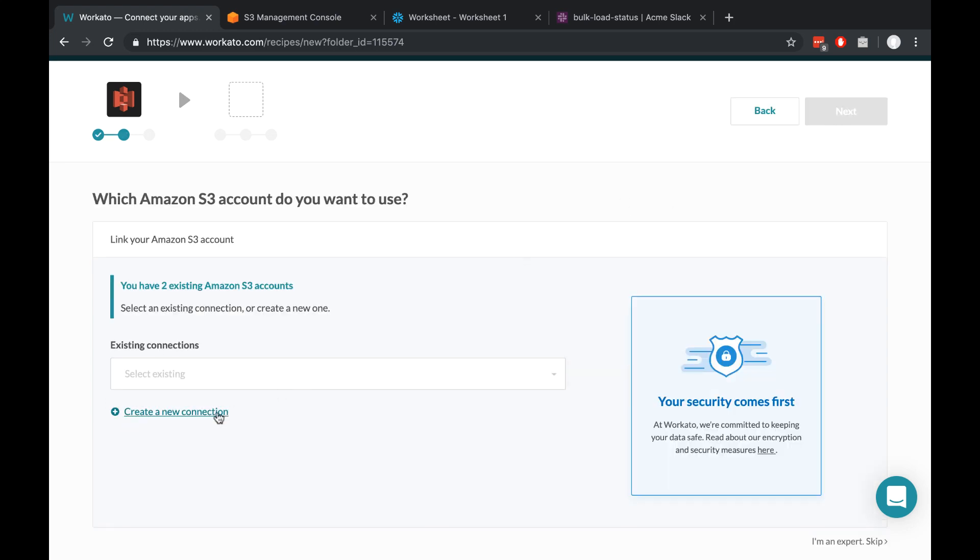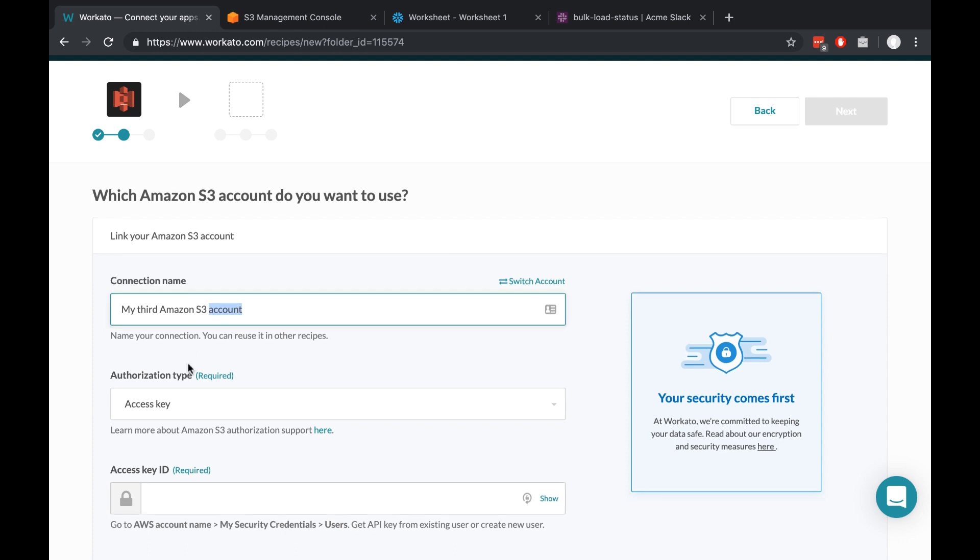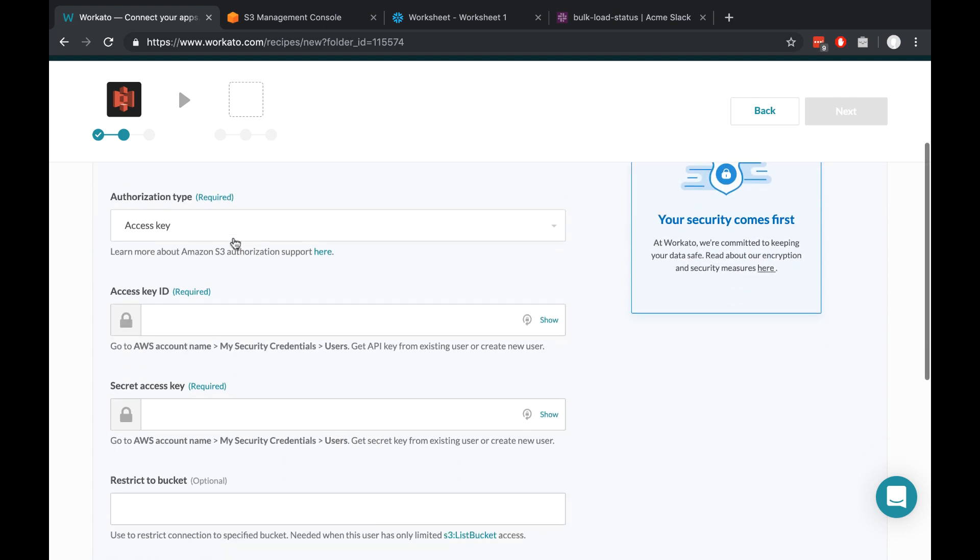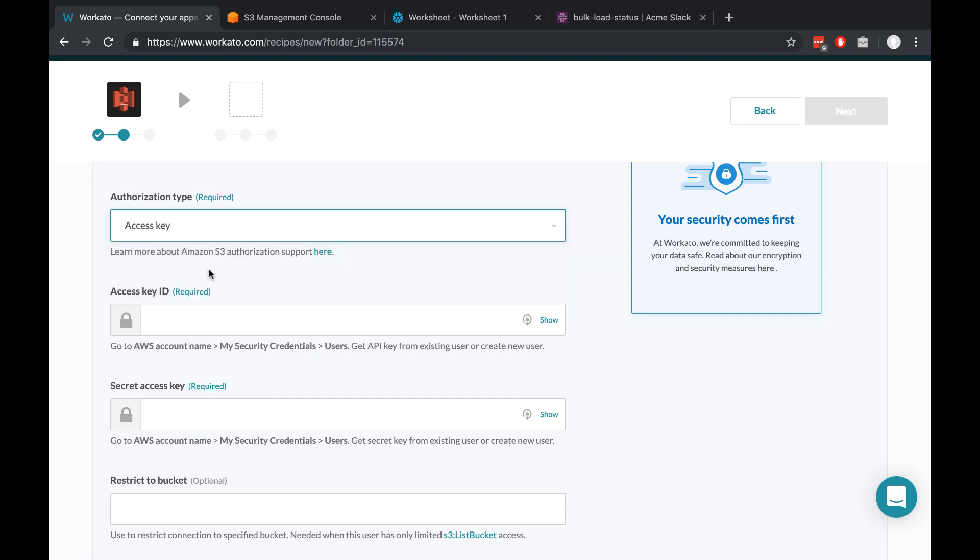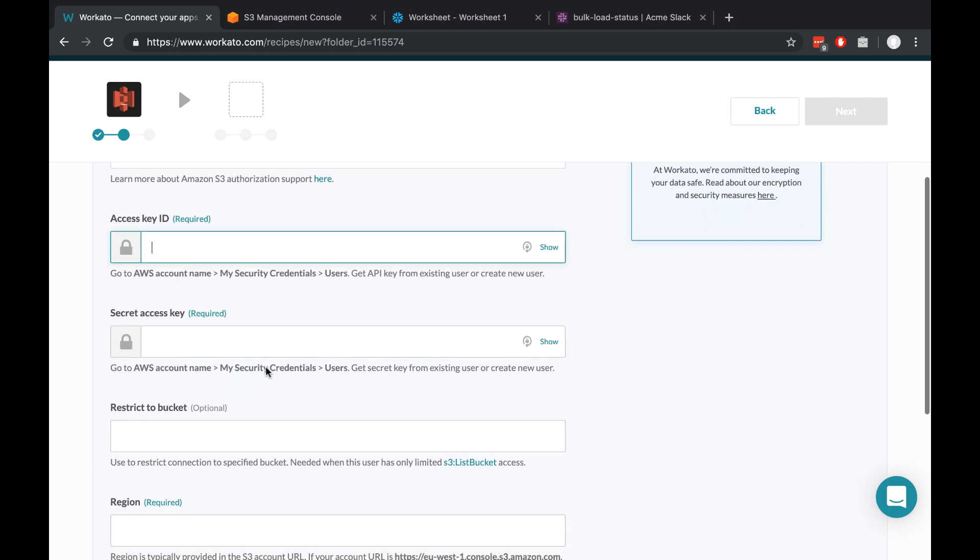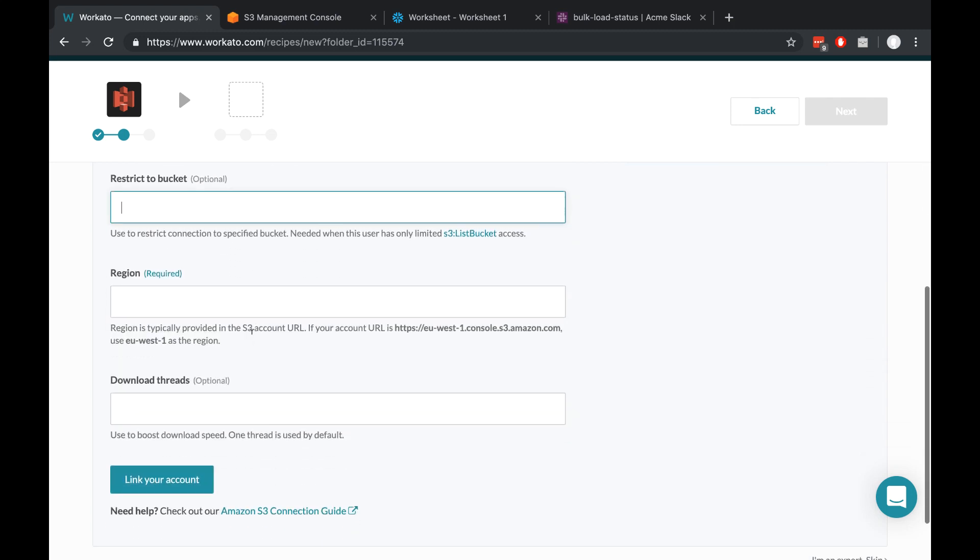At this point, we'll create a new connection if we don't already have one, create a connection name that makes sense to us, and use an authorization type that makes sense in our situation. I already have an access key, so I'll just put in the key ID, secret access key, and a region. And then I'll click link to account.